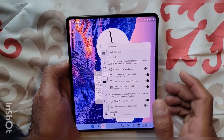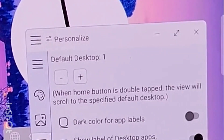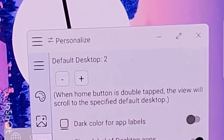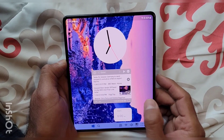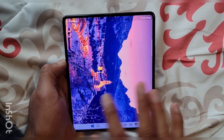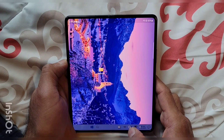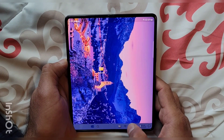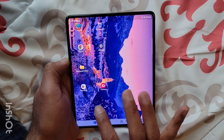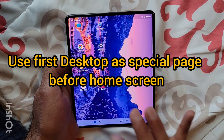If you notice, there's an option called Default Desktop. Let's increase it to two. So now let's see what happens. I'm on the third desktop right now. I click two times on the home button — please note that it's not taking you to the first page of the desktop, it's taking you to the second page of the desktop.